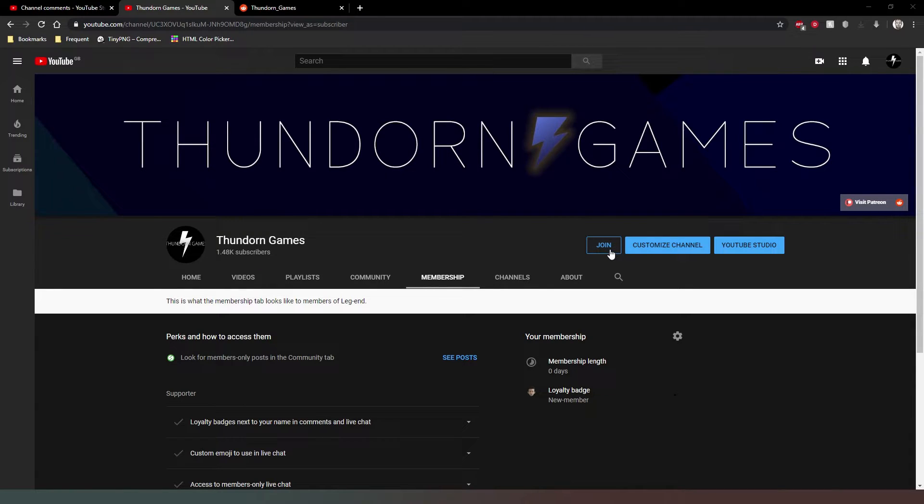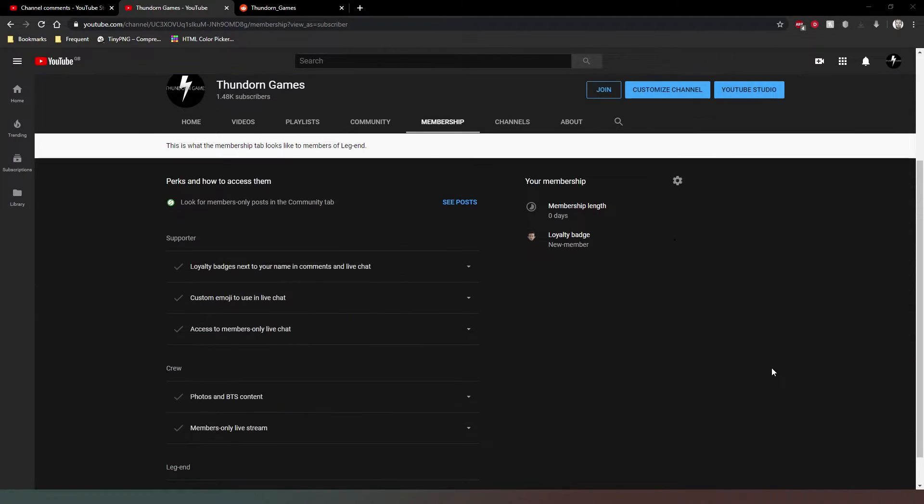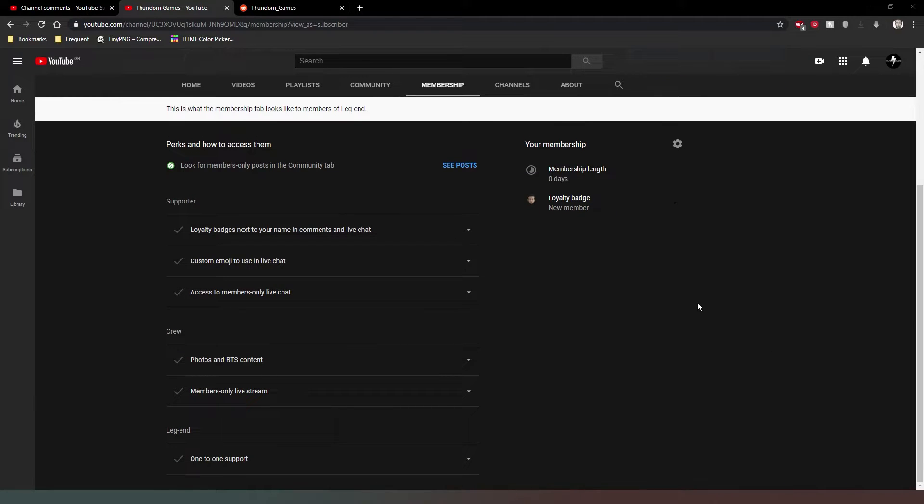So you can hit the join button which is normally next to the subscribe button, or you can visit the membership tab on my channel's main page. There's three levels.